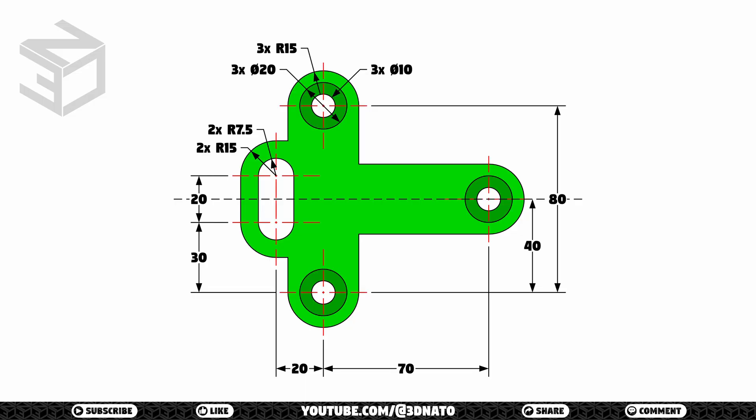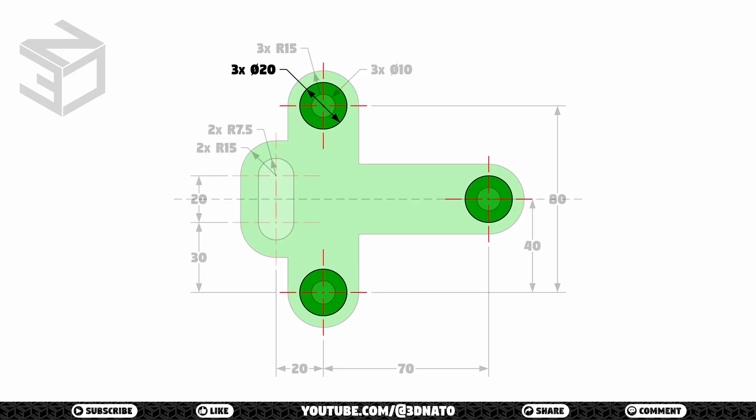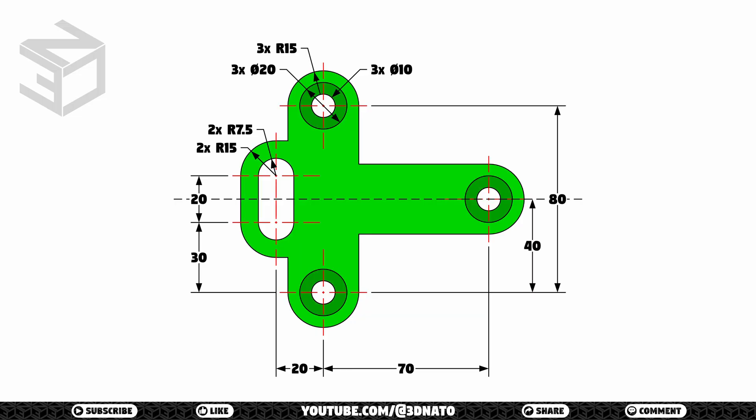Inside these shapes I can see that we have another 8 circles: these two 7.5mm radius semi-circles, these three 20mm diameter circles, and these three 10mm diameter circles. As this is a symmetric object I only need to model the bottom part. Let's start sketching.